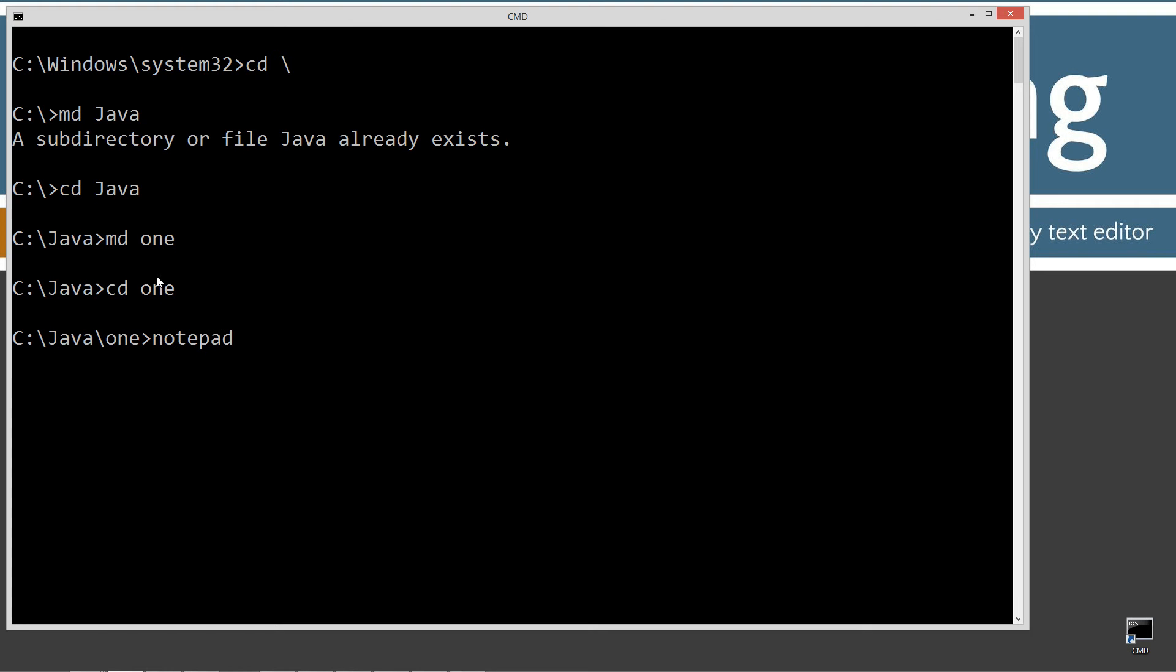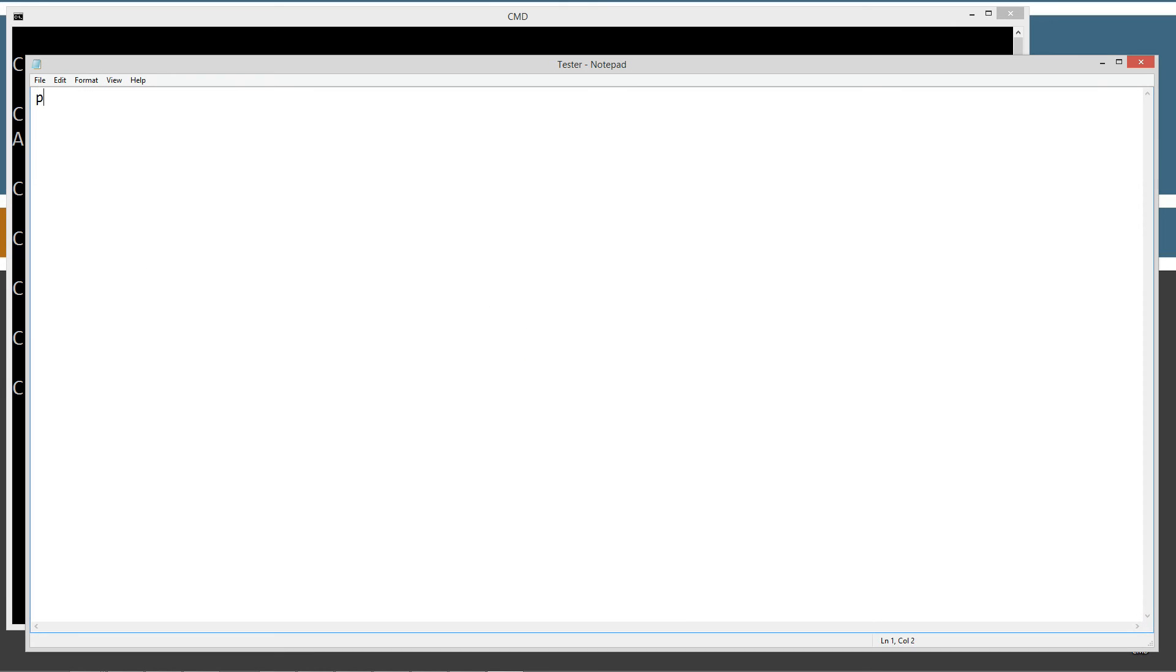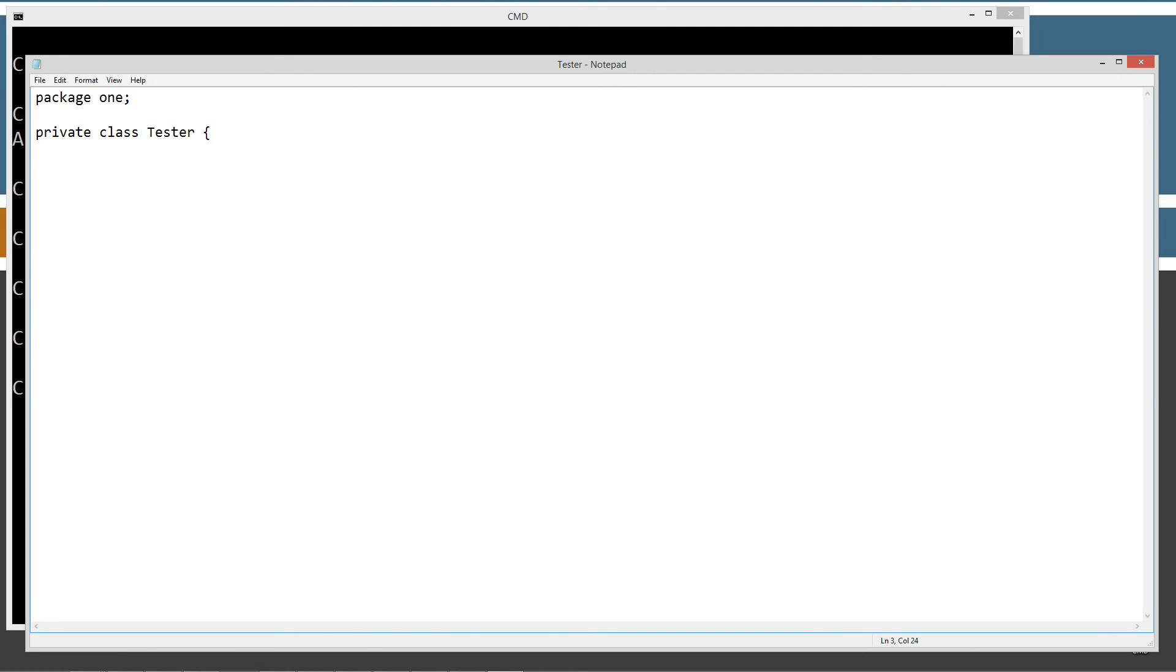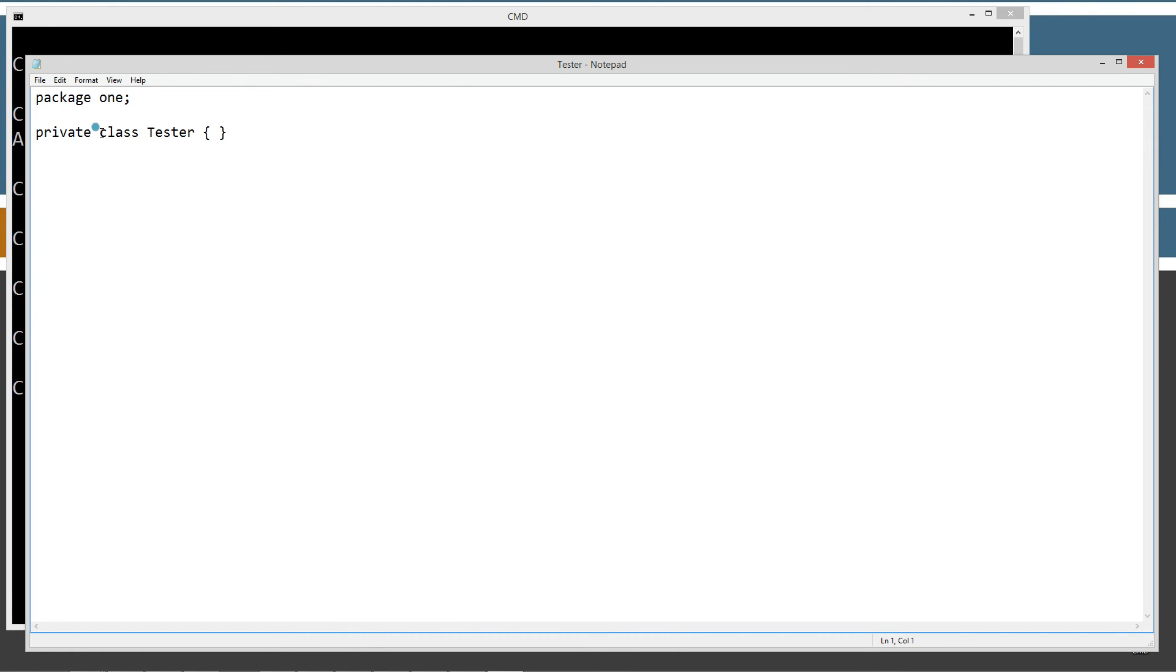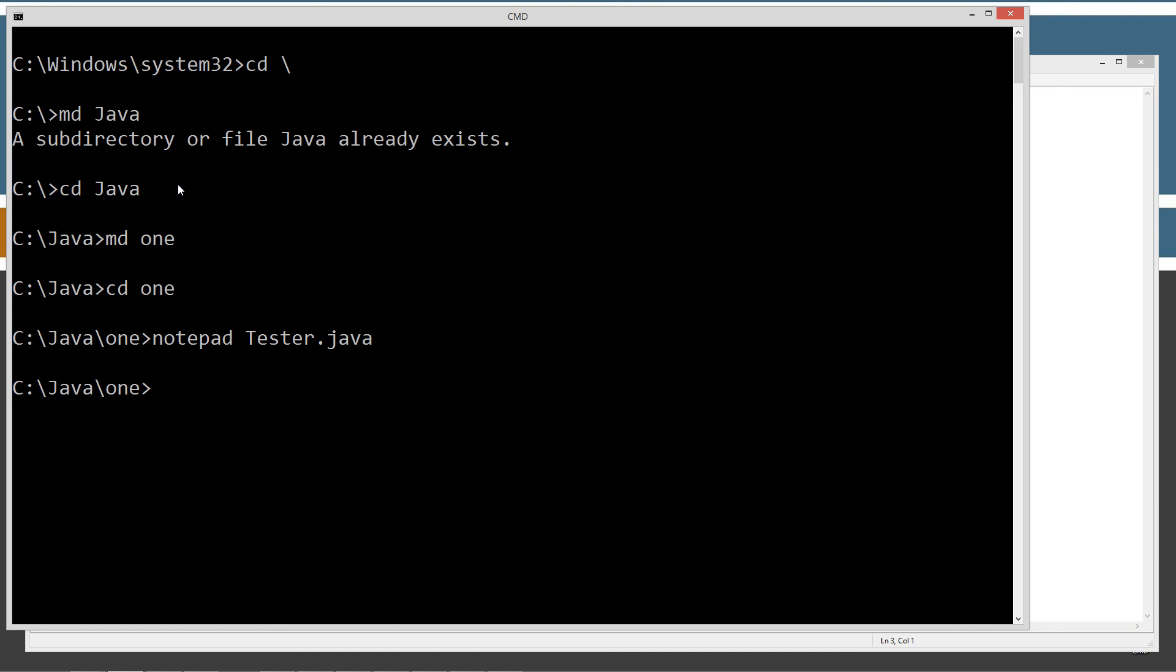I'm going to notepad tester.java. I'm just going to make this part of package 1. I'm going to do just a simple, minimal class declaration here. Let's go ahead and save this. Our class tester minimum declaration, and here's our private access modifier.